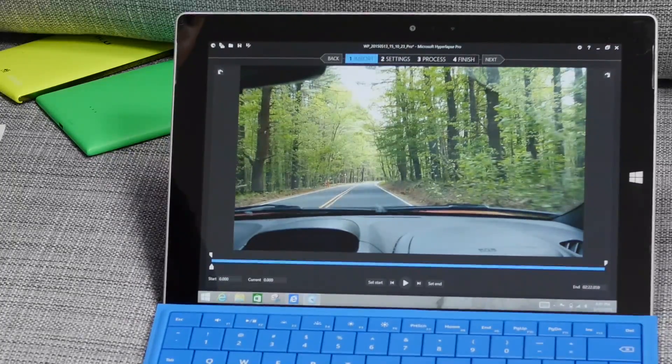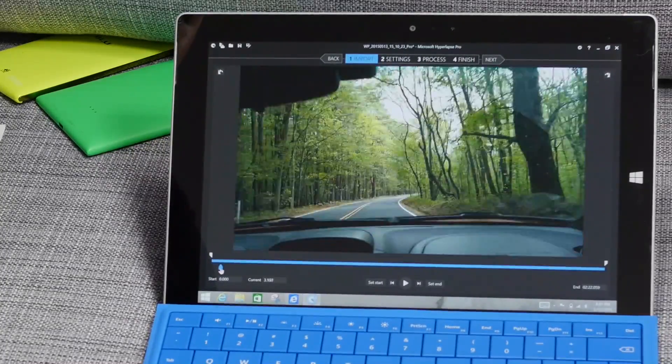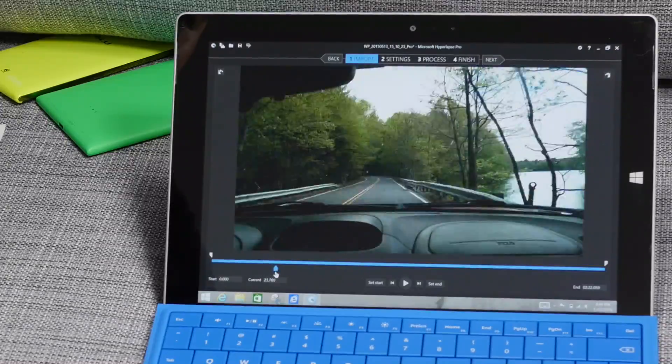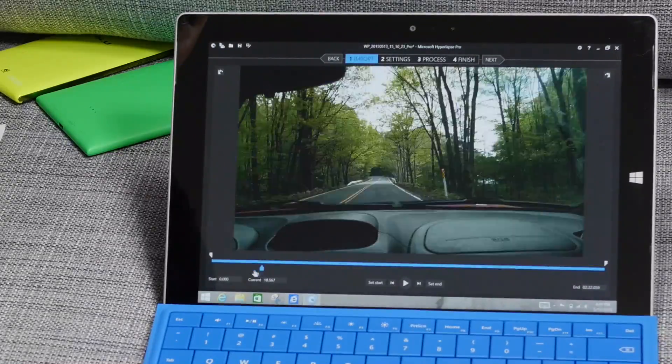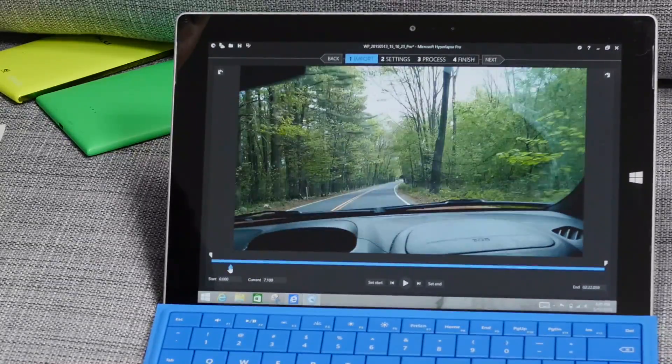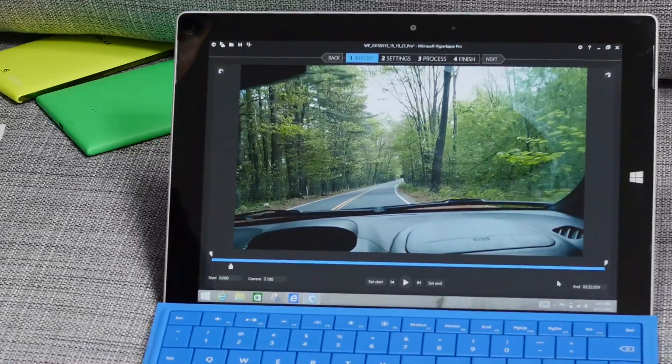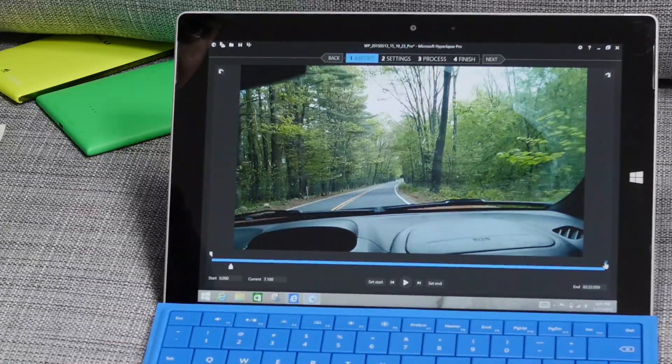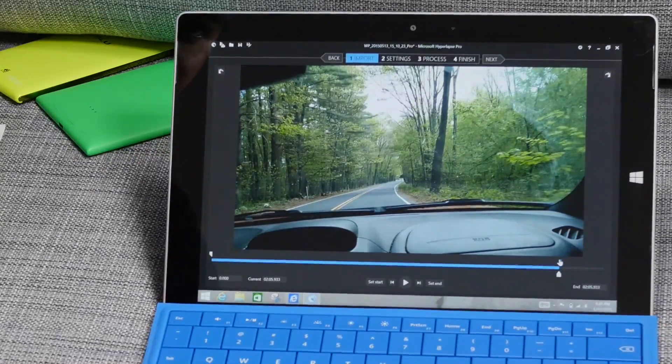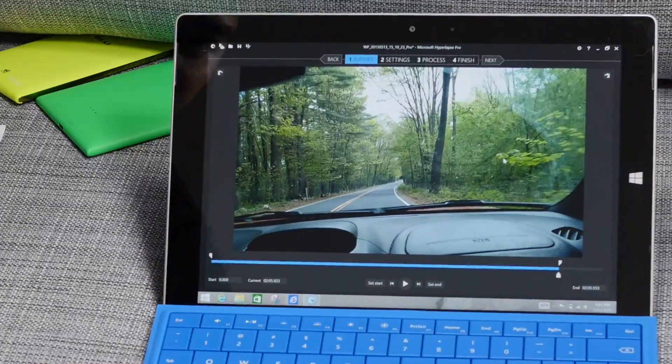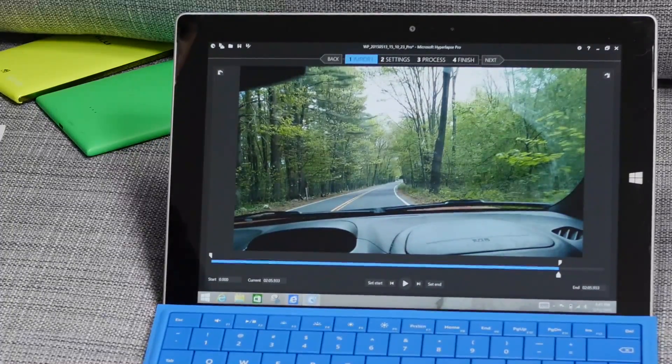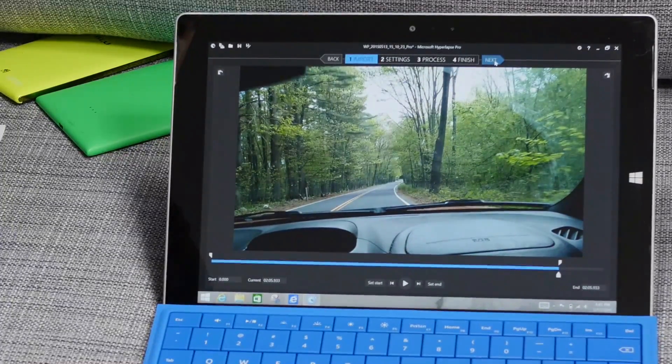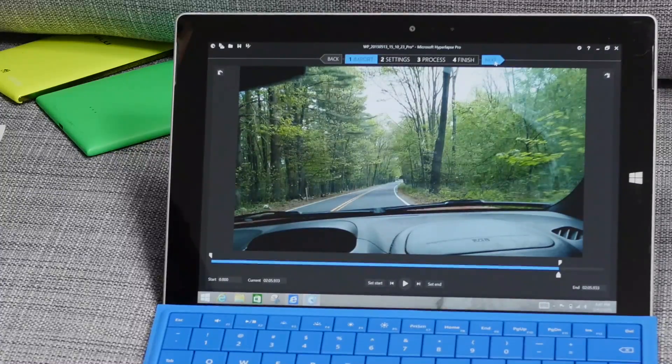So in step one, what you can do here is there's a slider you can move around and set the starting point, and you can also set the end point here. Let me just put it right there, and then once you're happy with the starting and end point, go ahead and tap or click next.